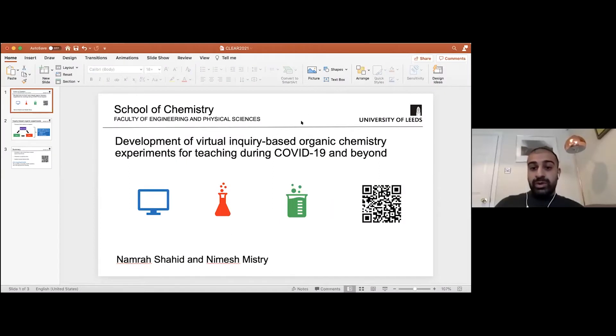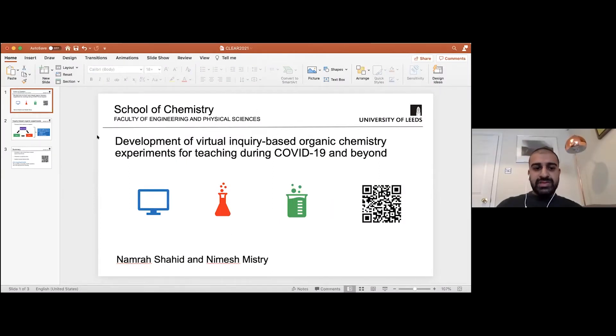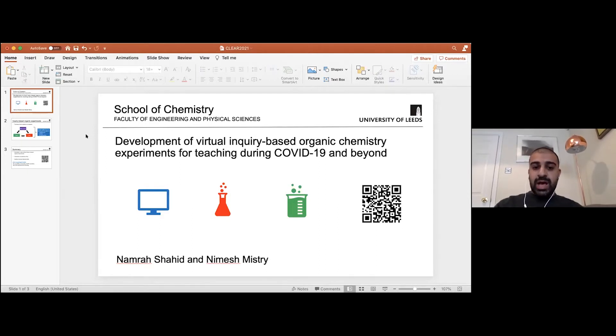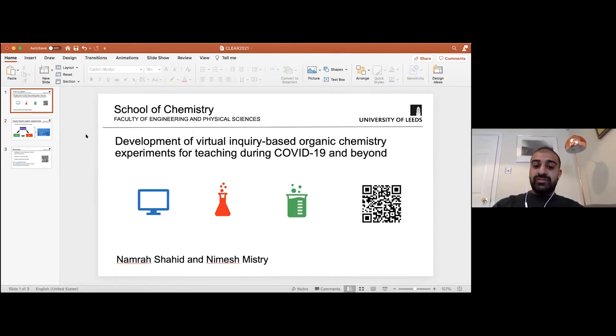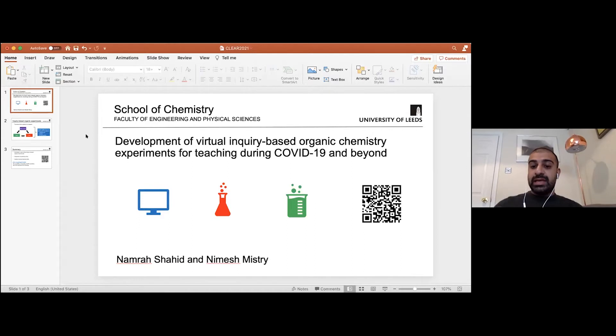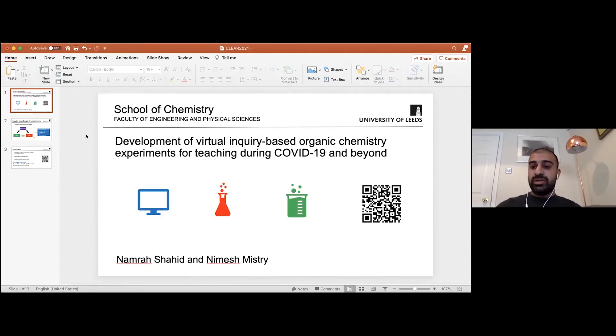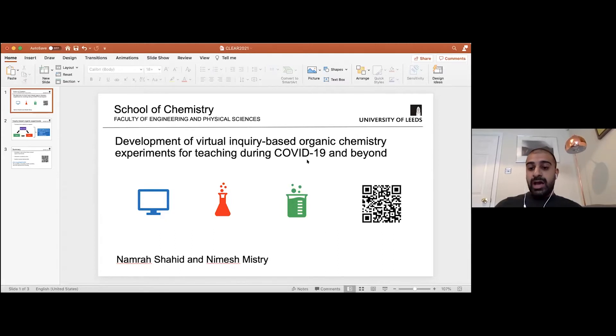We were lucky to receive a CLEAR grant as well, and what we applied for was to develop some virtual inquiry-based organic chemistry experiments to help us deliver these during COVID, but also thinking beyond that as well.